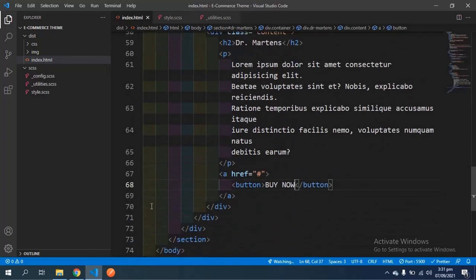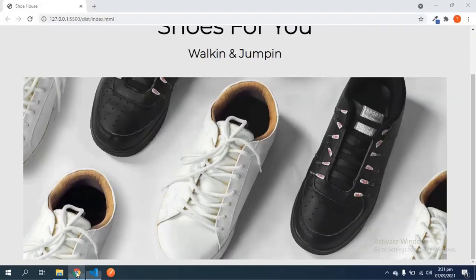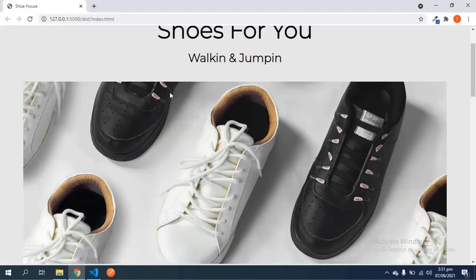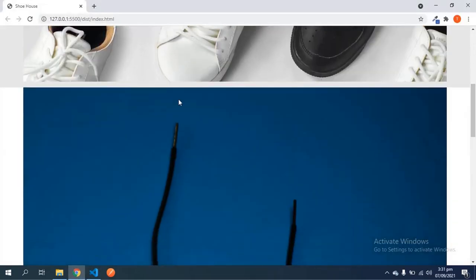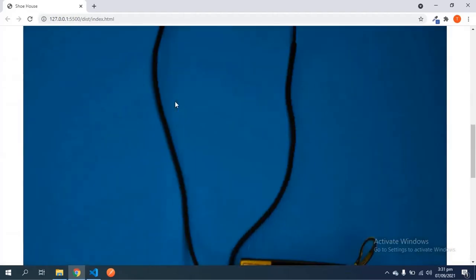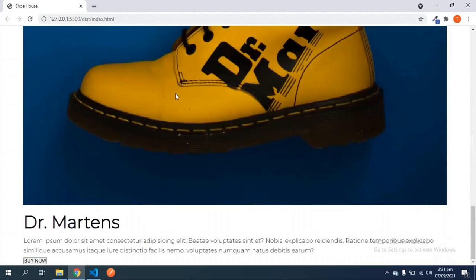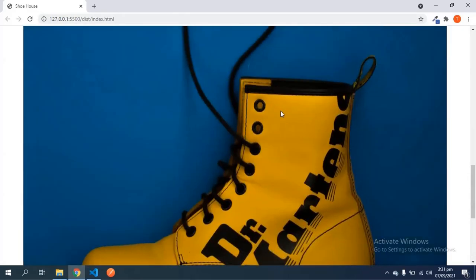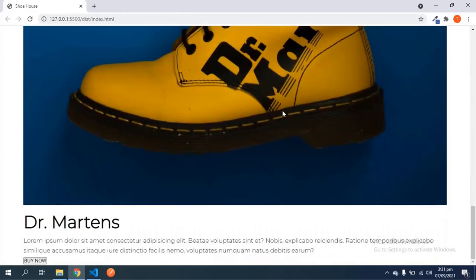Let's save this and take a look. Because I'm using Prettier, it formatted this for me. The image is quite tall and the layout looks just fine like this.